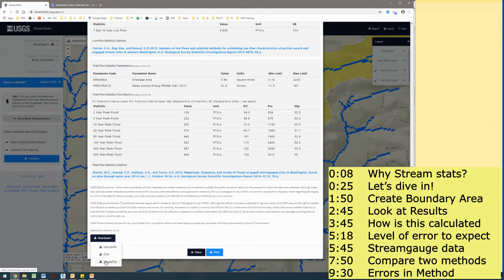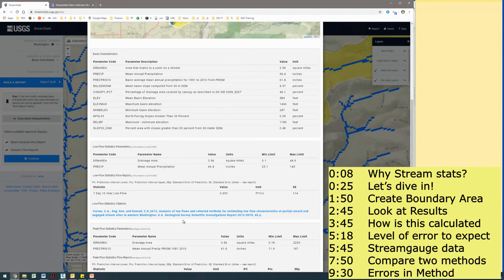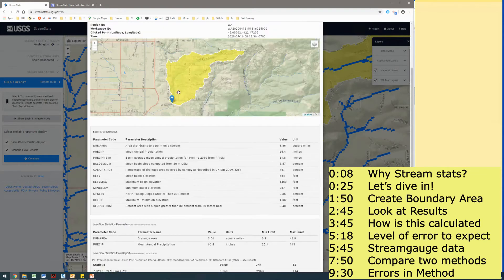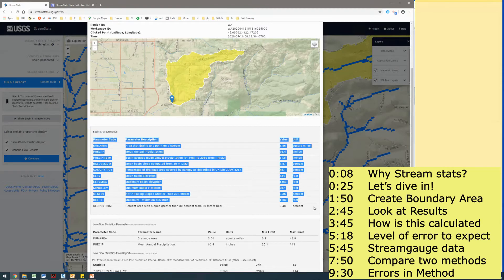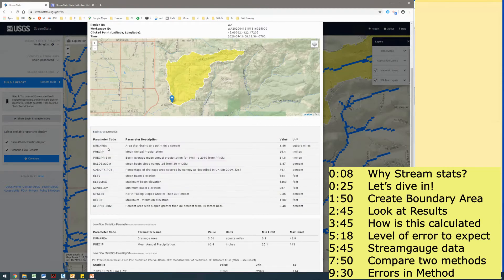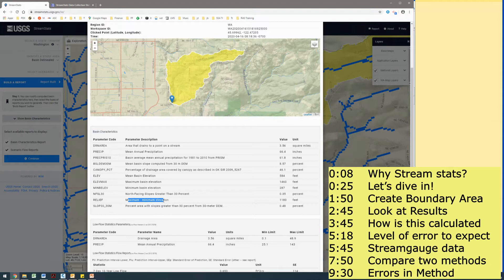Let's look at the data that I actually generated. When I clicked on basin characteristics, this is all the data I was able to pull in. I have precipitation, I have my drainage area — 3.5 square miles, I have the canopy percentage which is almost 50%, pretty high, and elevation. There's a lot of different data that you can pull from here.